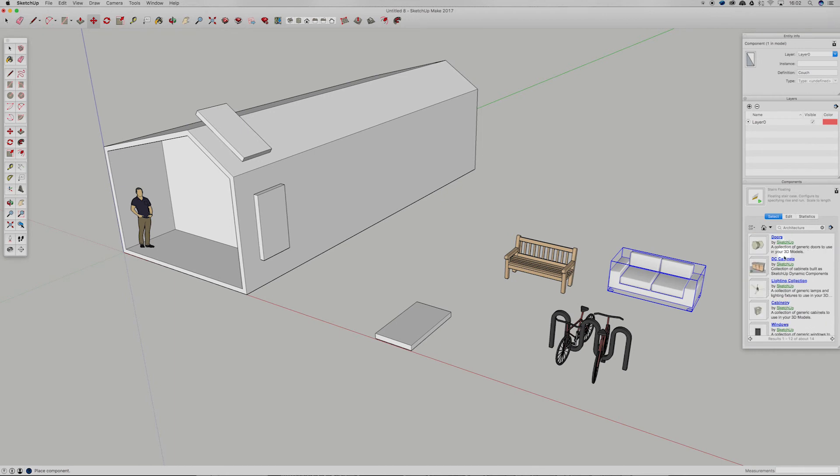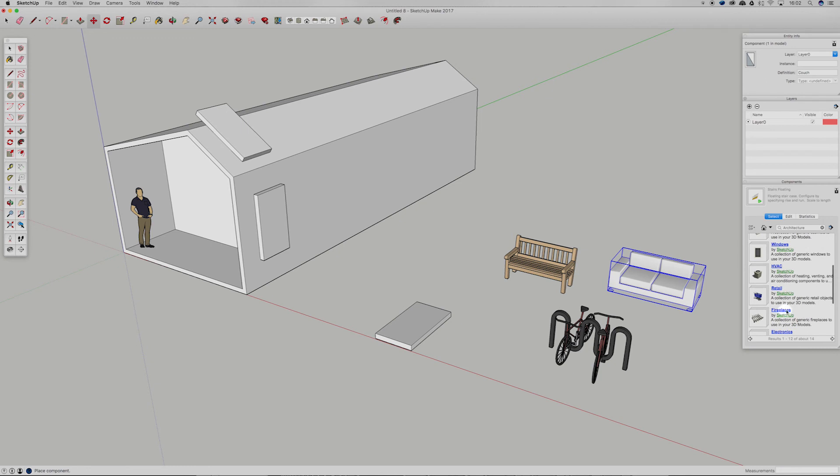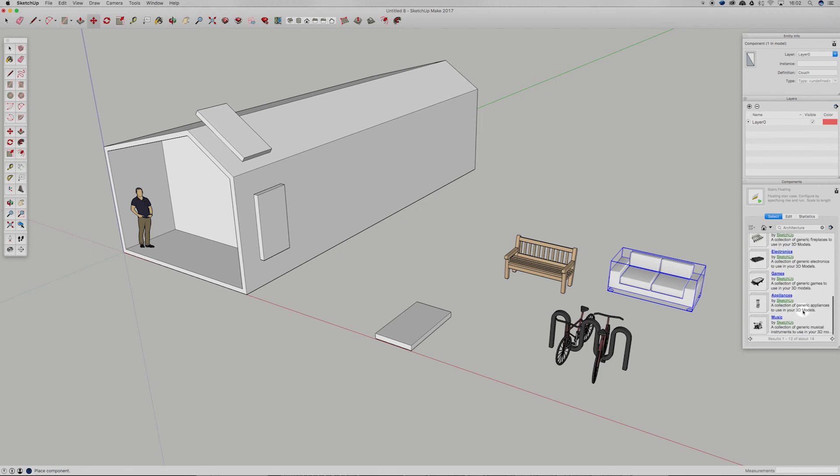Right. So we've got doors, DC cabinets, lighting, windows, HVAC, fireplaces, and electronics.